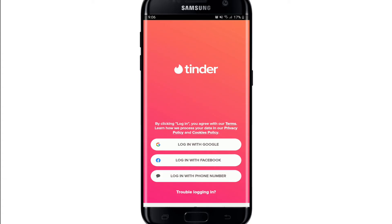If you created your account with your Google account during the signup process, you can tap on 'Login with Google' in order to log in with your Google credentials. If you signed up using the Facebook option, tap on 'Login with Facebook'. And similarly, if you've created an account with your phone number, tap on 'Login with Phone Number'.